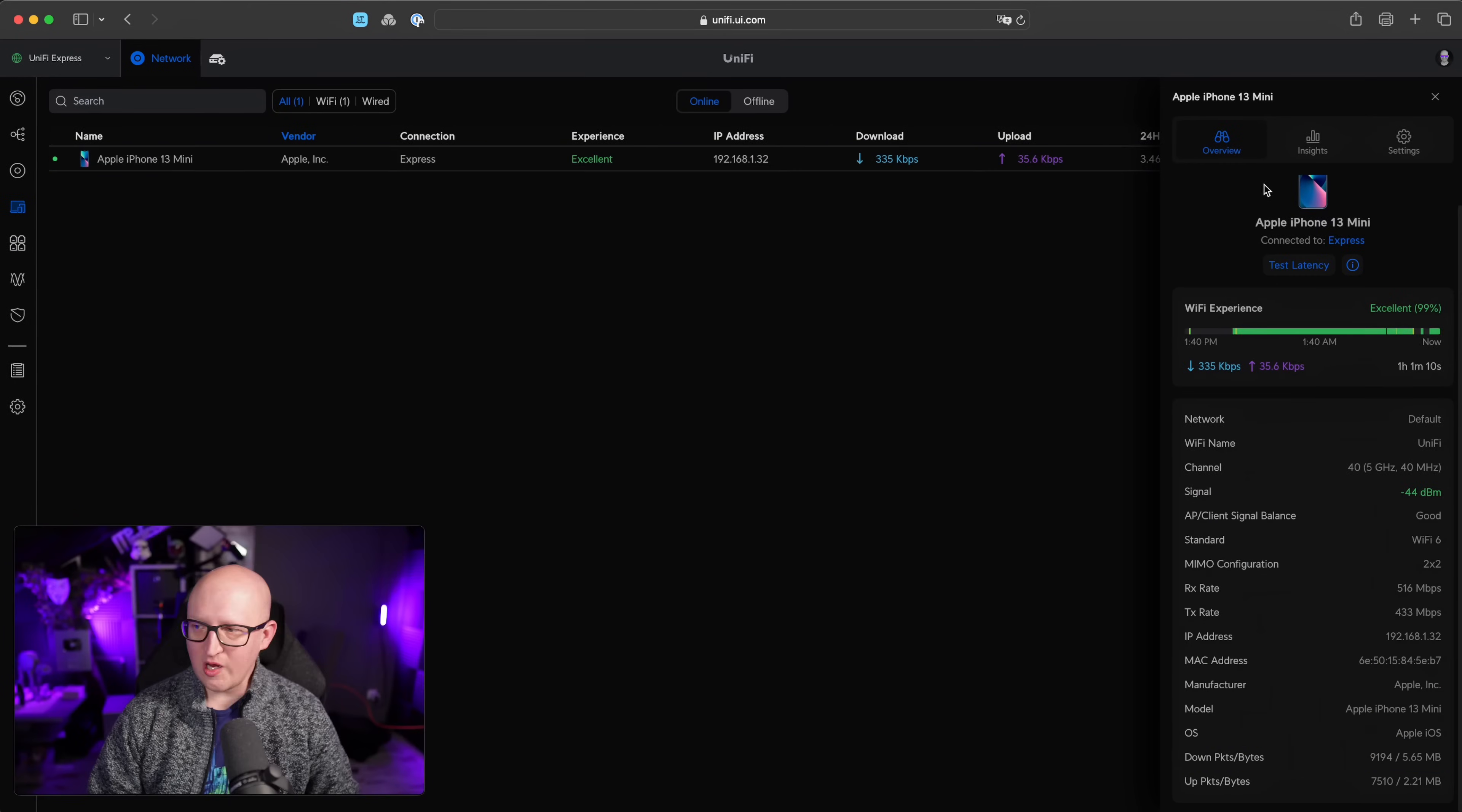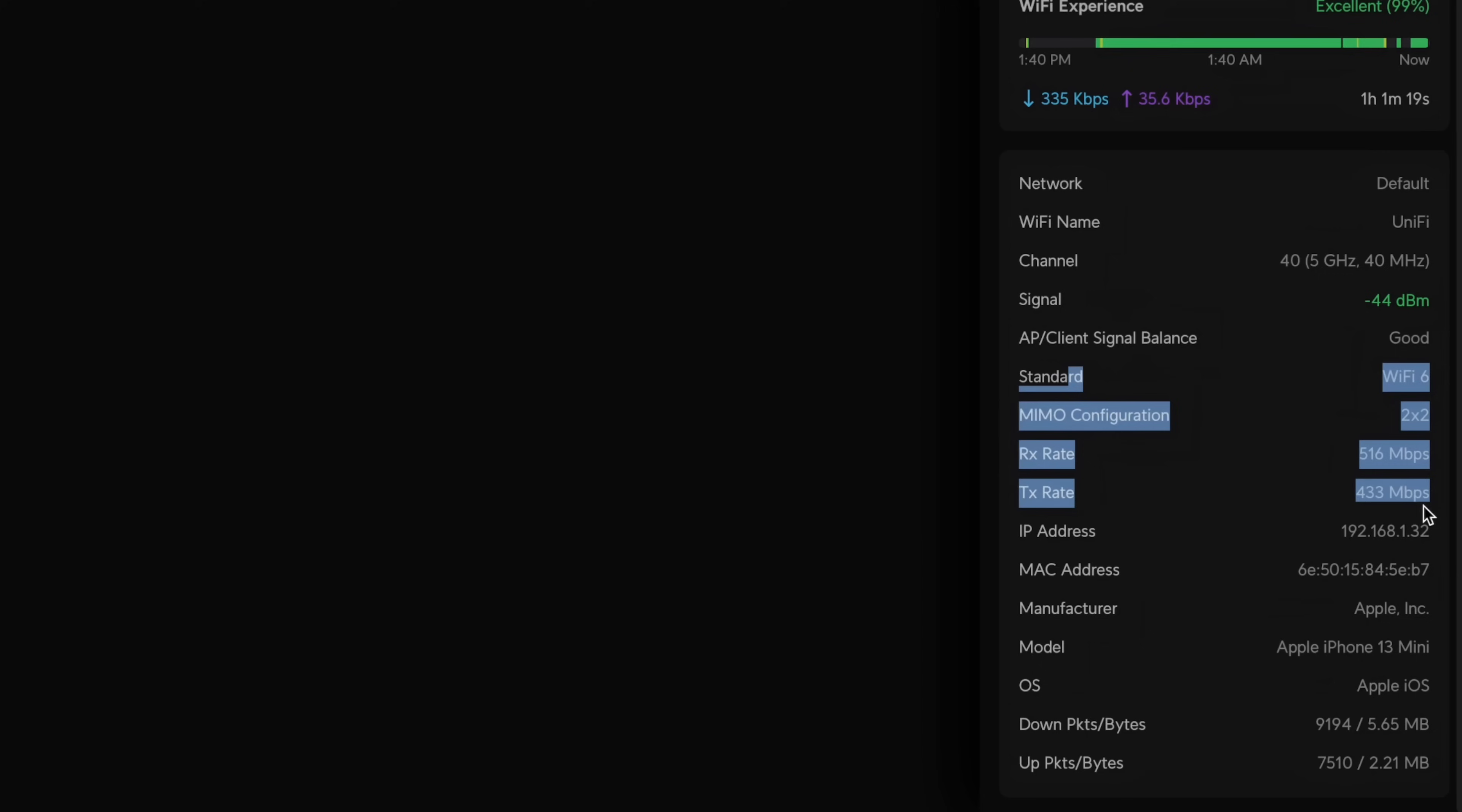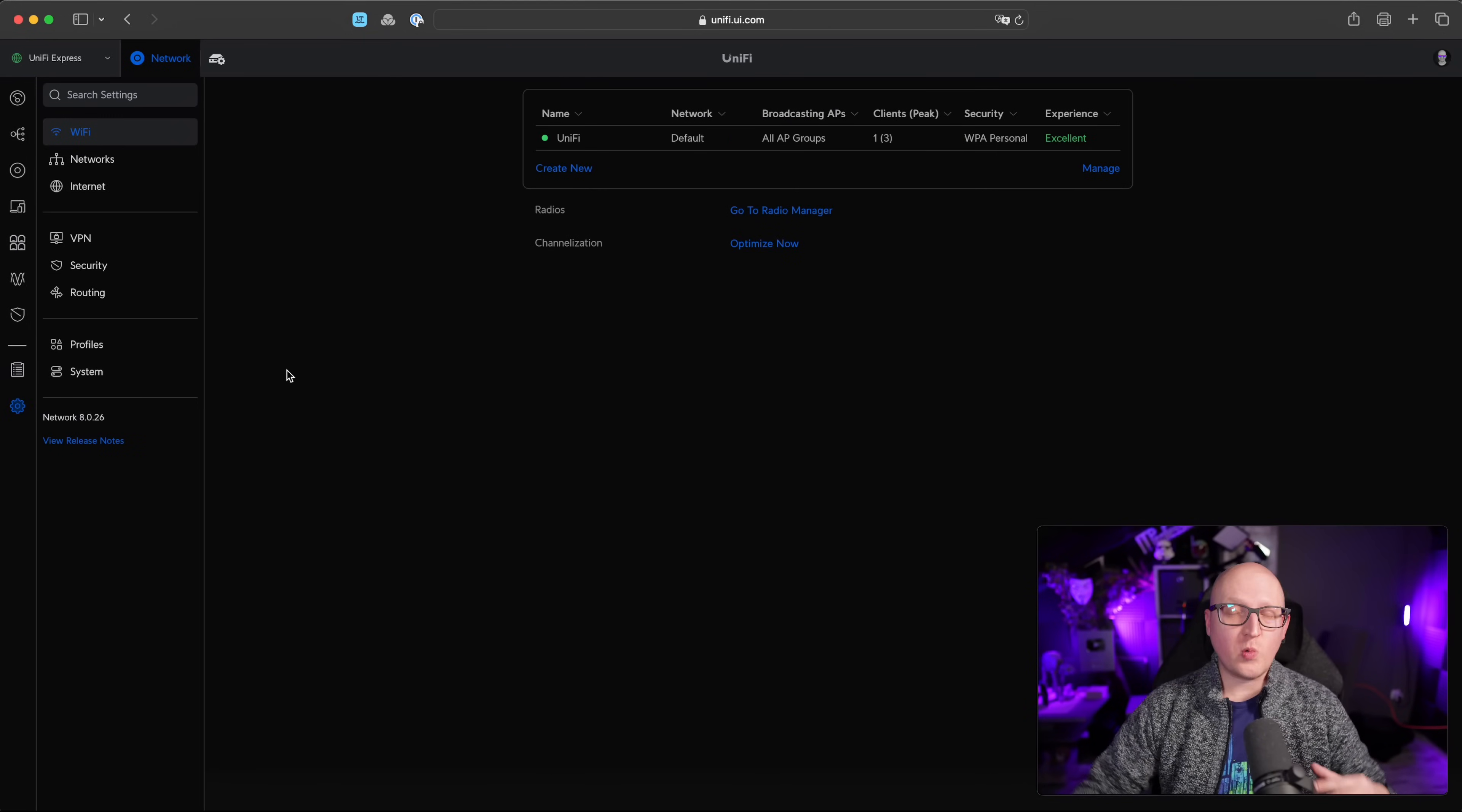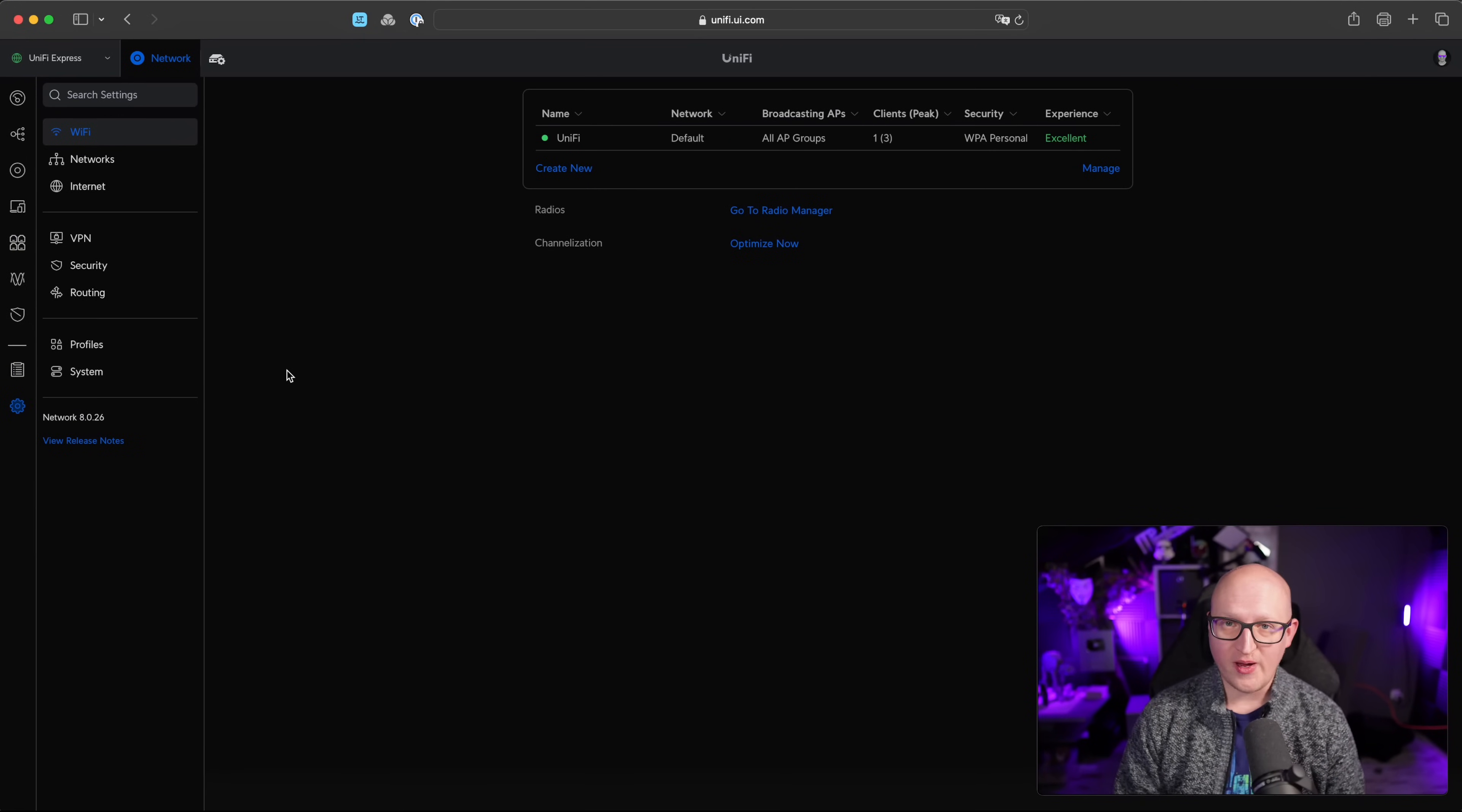And when you click on this, it will also show you more insight into the actual Wi-Fi connections. So how good is this signal? What type of standards are these devices using to connect to the UniFi Express? And what is the overall latency and download and upload. So really nice. If you go into the settings menu, this is where you can configure all the networking and security features of your UniFi Express.